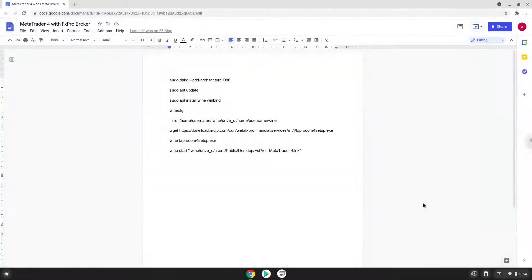Hello. Today we are looking at how to install MetaTrader 4 with the FX Pro Broker on a Chromebook. Please take note that you need a Chromebook with an Intel or AMD processor.